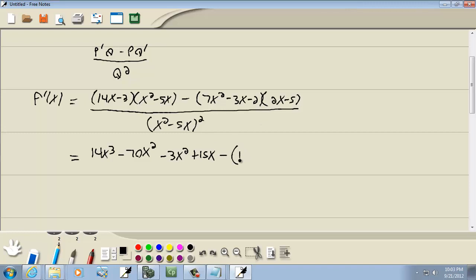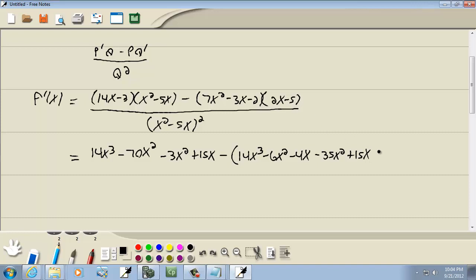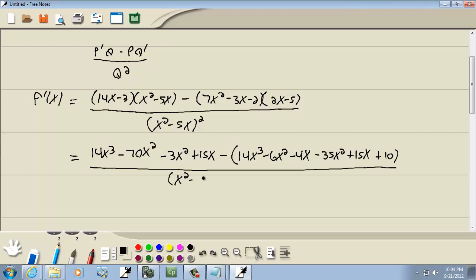2x times 7x squared gives us 14x cubed. 2x times negative 3x gives us negative 6x squared. 2x times negative 2 gives us negative 4x. Negative 5 times 7x squared gives us negative 35x squared. Negative 5 times negative 3x is positive 15x. And negative 5 times negative 2 is positive 10.